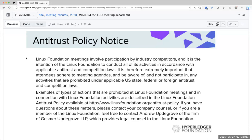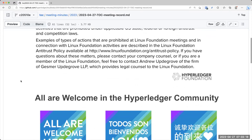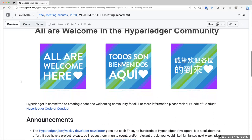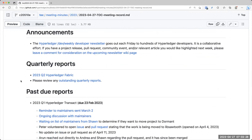Welcome everybody to the April 27th Hyperledger Technical Oversight Committee call. As you are all aware, two things we have to abide by: the first is the antitrust policy currently displayed on the screen, and the second is our code of conduct linked in the agenda. For announcements today, we have the standard Dev Weekly Developer Newsletter that goes out each Friday. If you have something you would like to include, please leave a comment on the wiki page linked in the agenda.